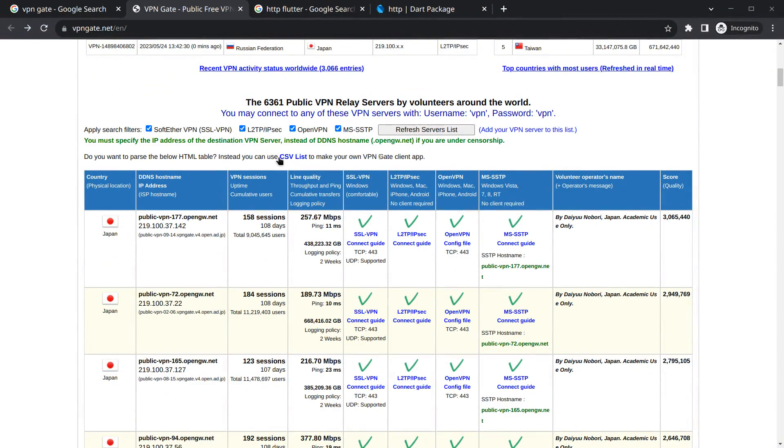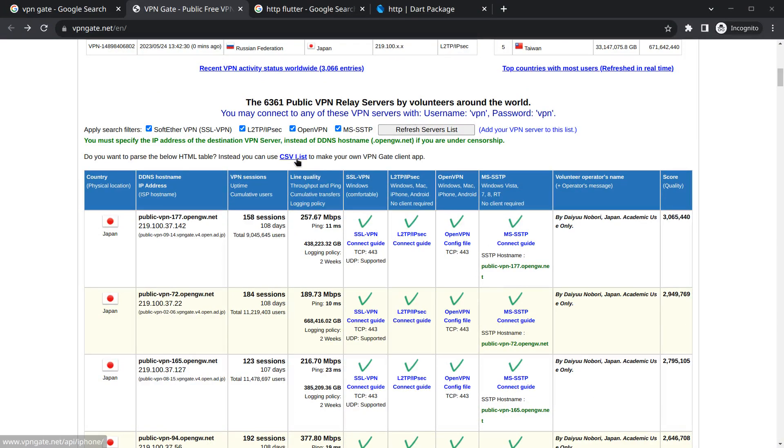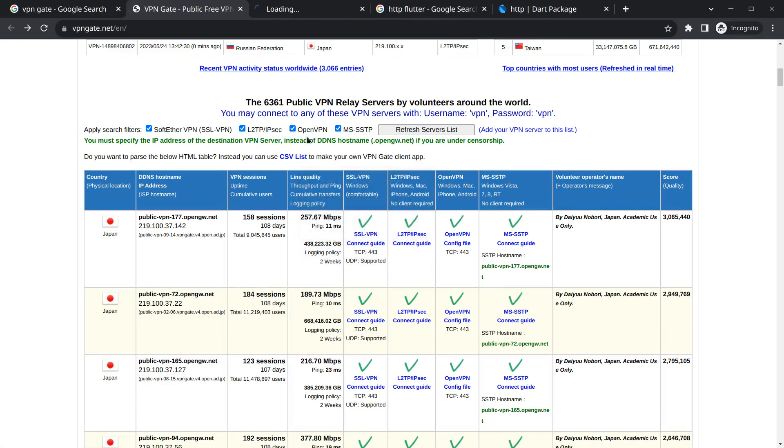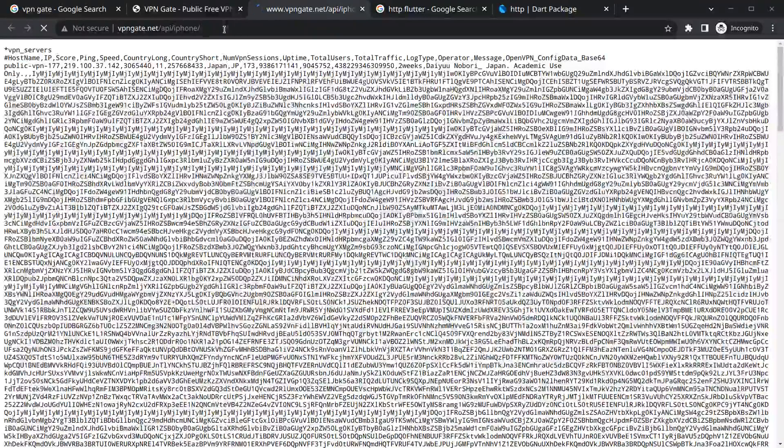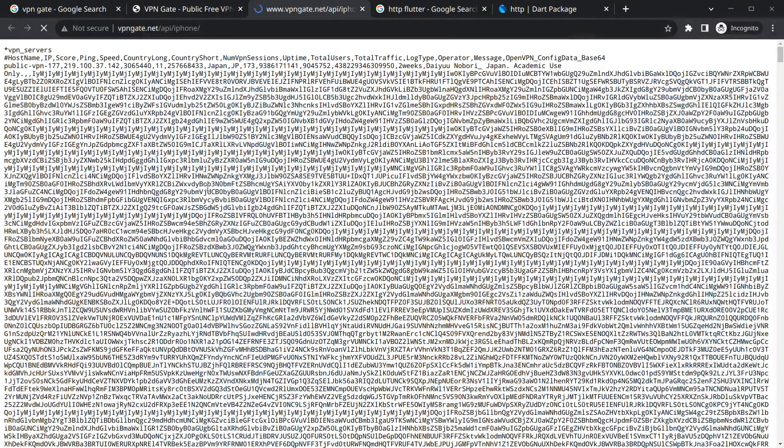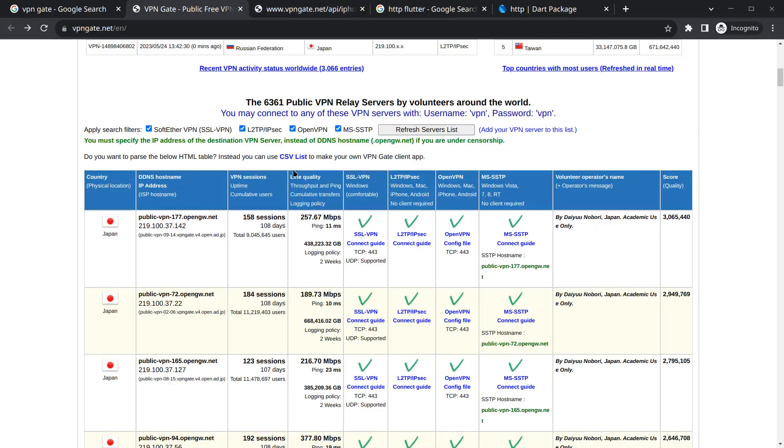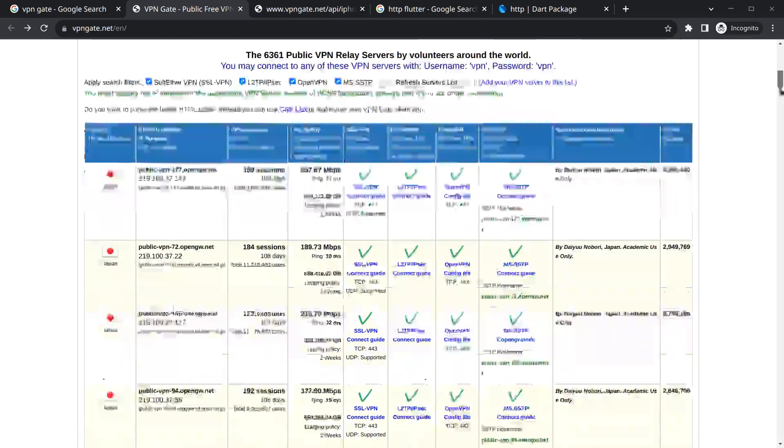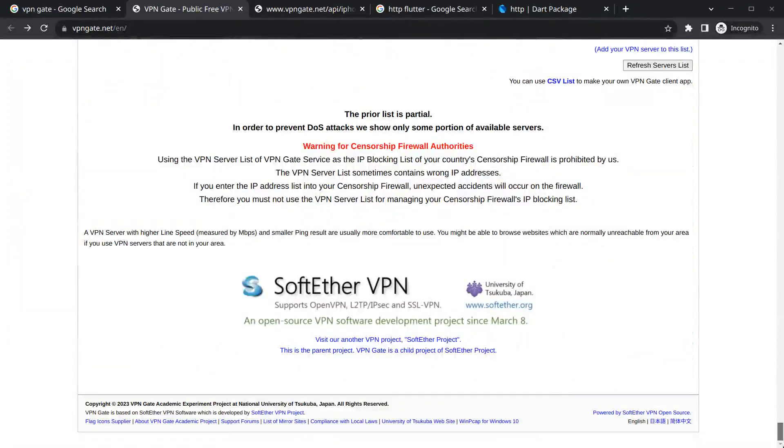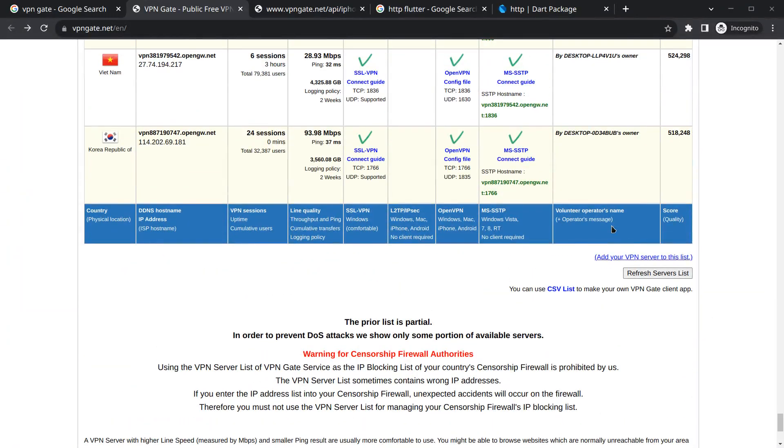Here if you observe carefully, do you want to parse the below HTML table? Instead you can use CSV list and make your own VPN client app. So if you just click on this CSV list you will see we actually get an API where we have data written. For now ignore this data. You can click on this, or if you want you can just go below and the same link is available here too.